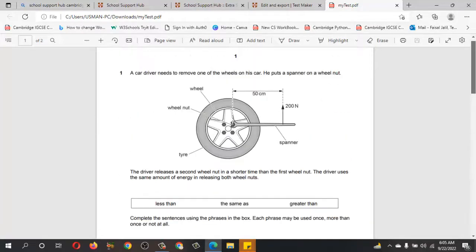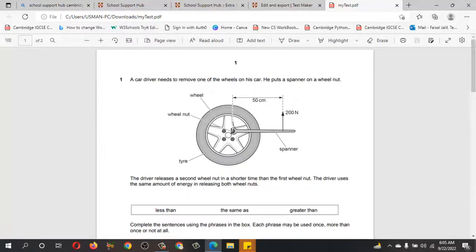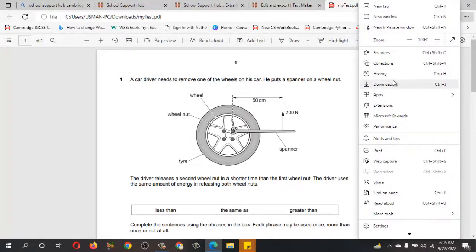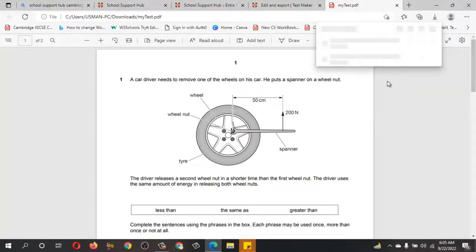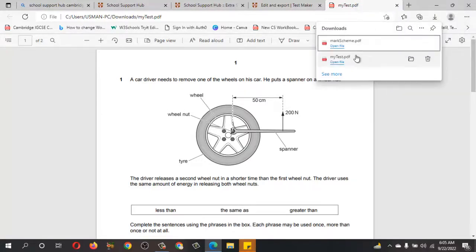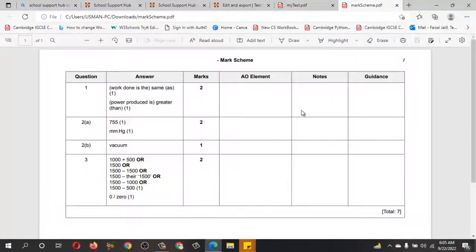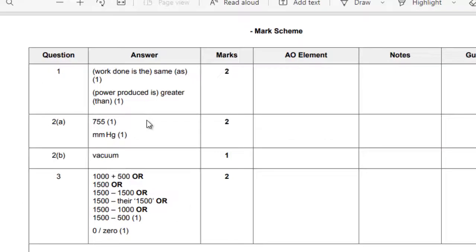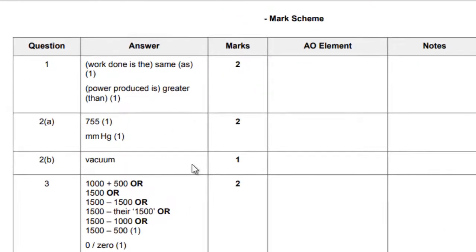Today I'm going to give this test to my students. Now let's check the marking scheme. Click the top right corner — three dots — click on Download, and here is my marking scheme. Click on Open File and you will see the marking scheme with everything written here.